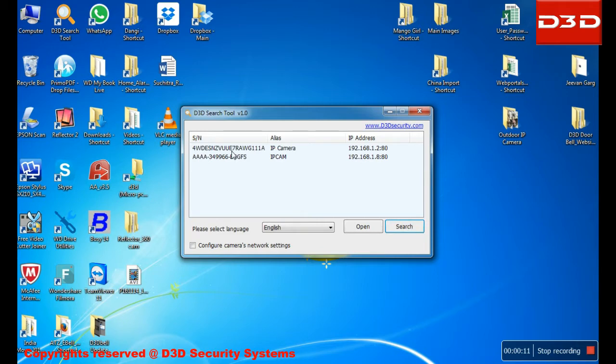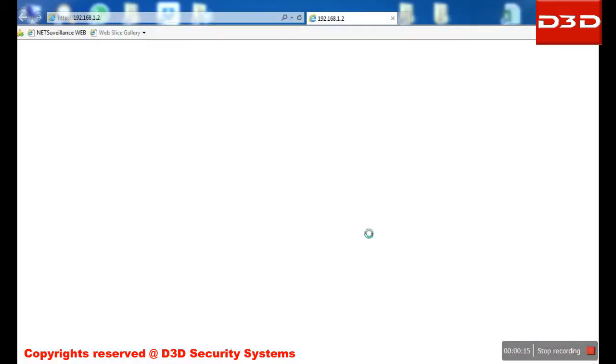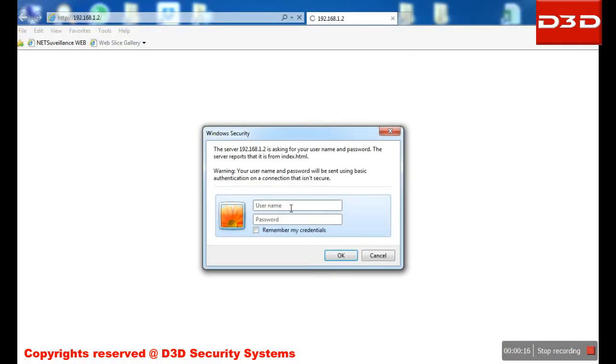Open the D3D search tool and select the camera. Enter camera username and password.